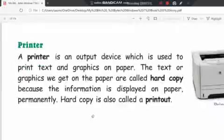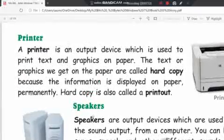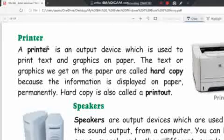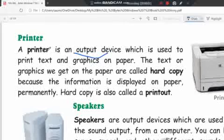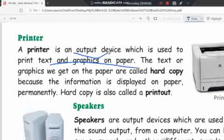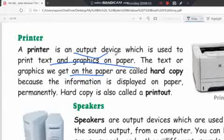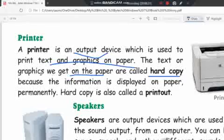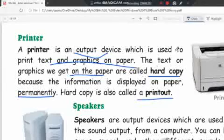A printer is an output device which is used to print text and graphics on paper. The text or graphic we get on paper is called a hard copy. Hard copy is also called a printout because the information is displayed on paper permanently.